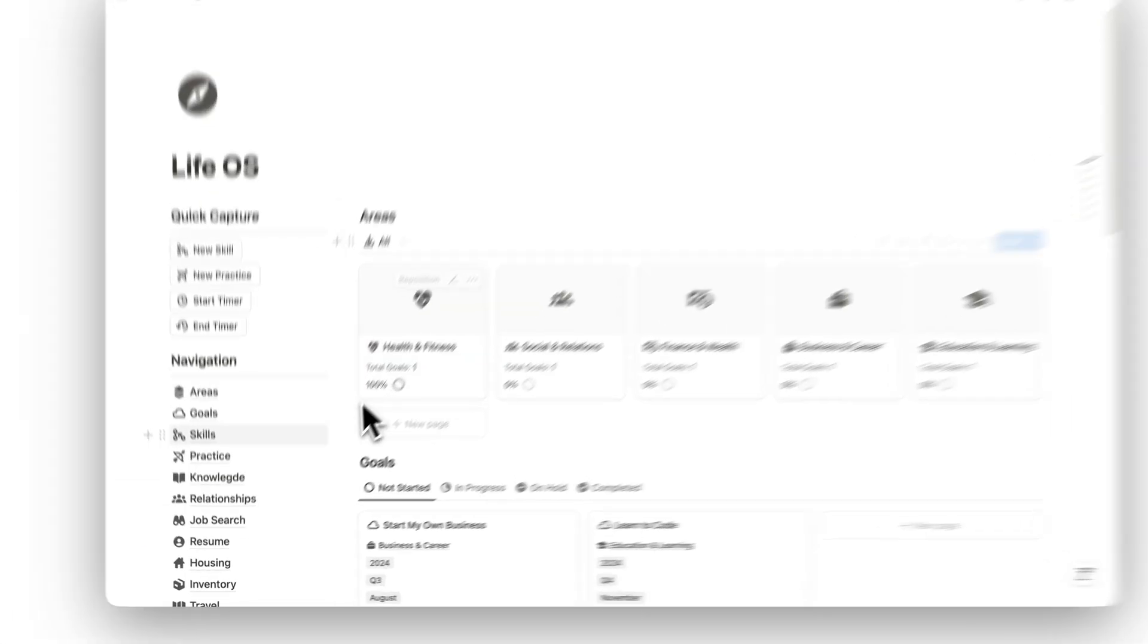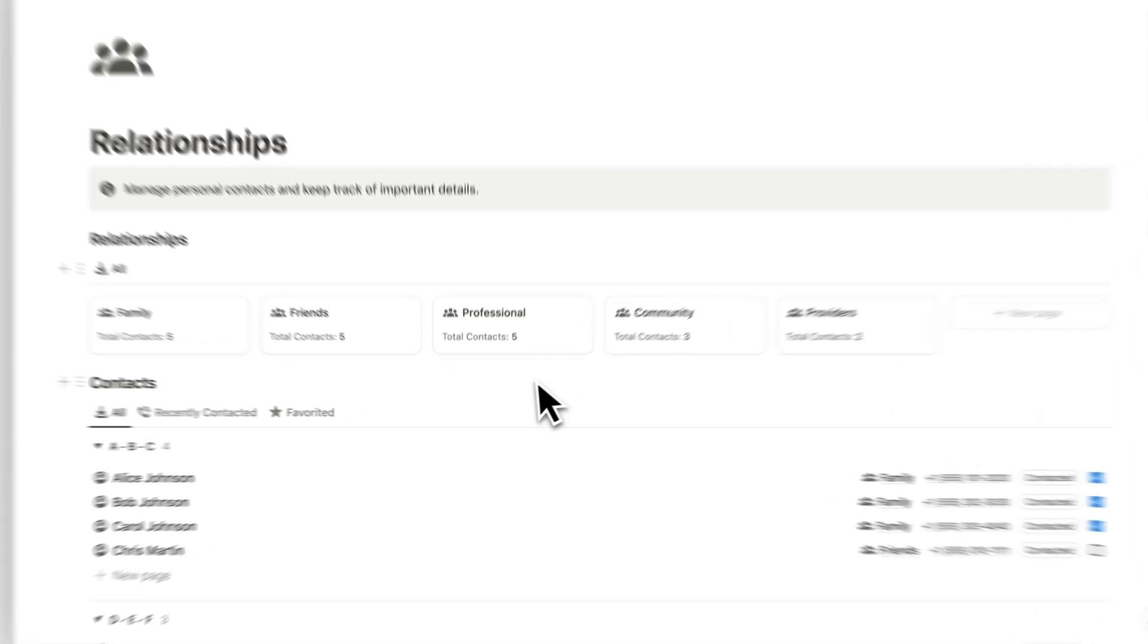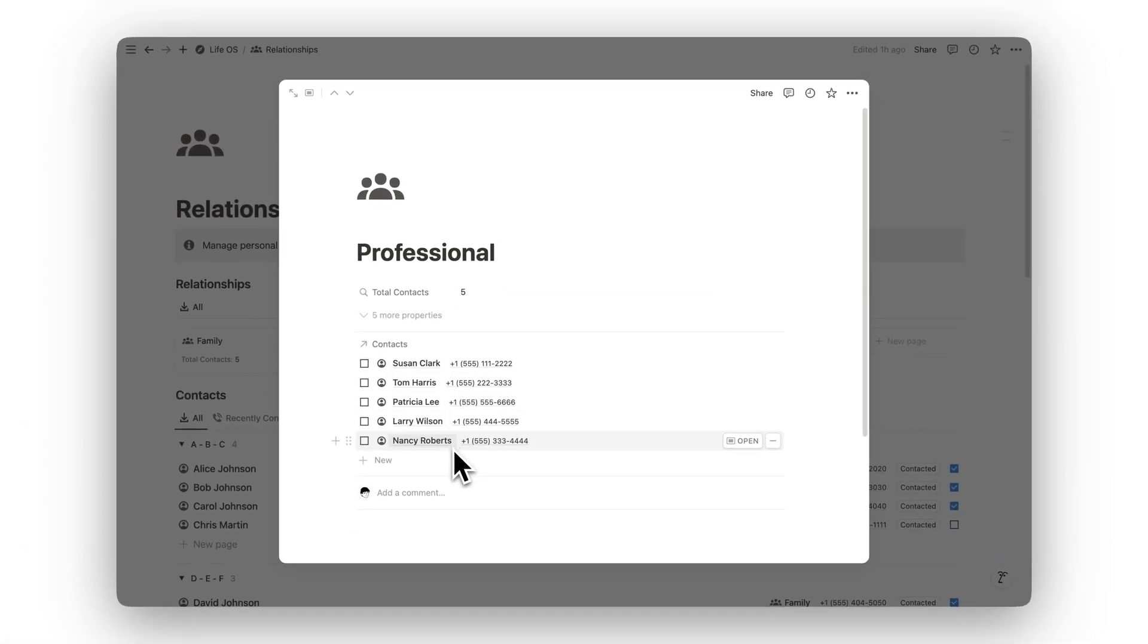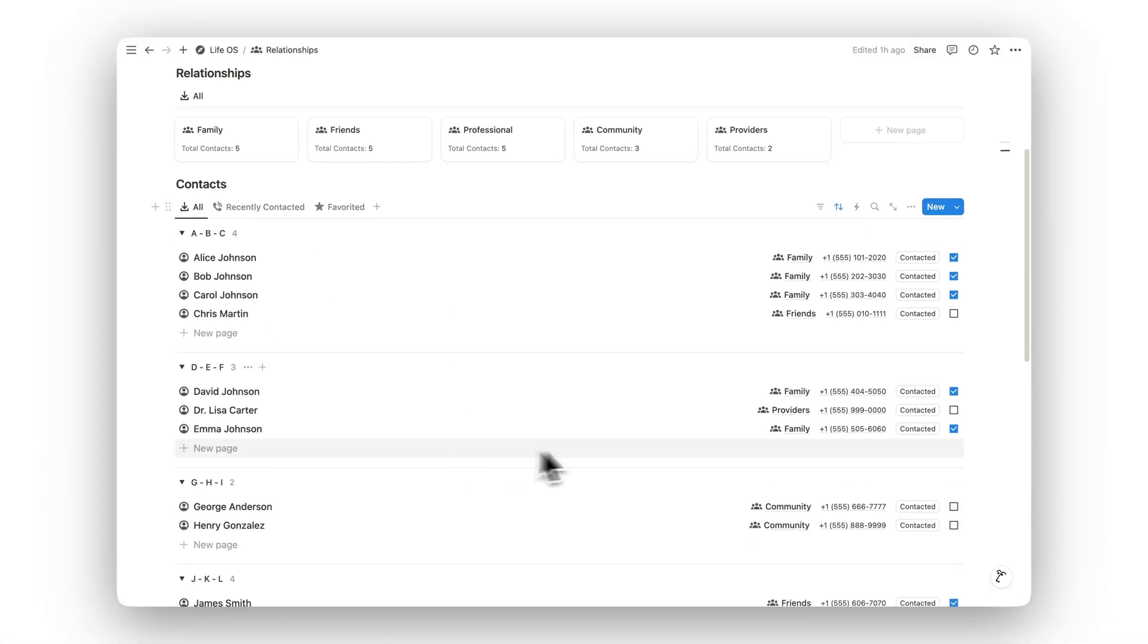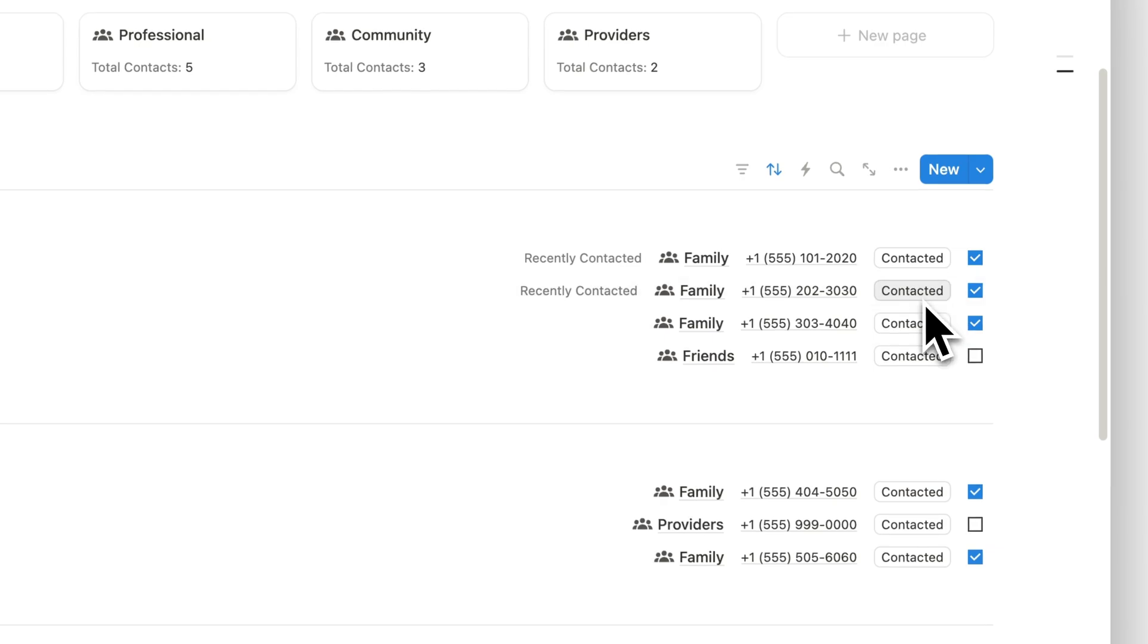Manage your personal connections with the Relationships folder. Here you can track important details about your contacts, helping you nurture meaningful relationships in both your personal and professional life.